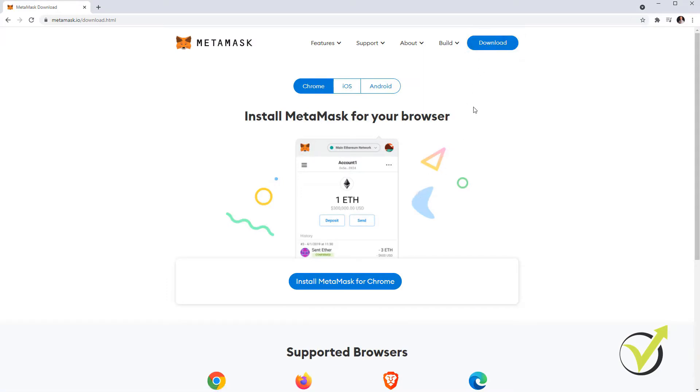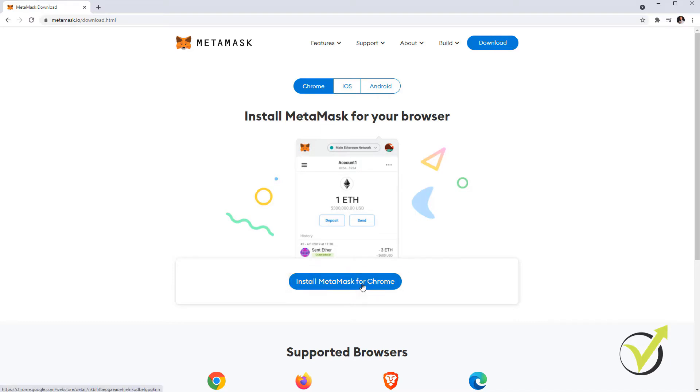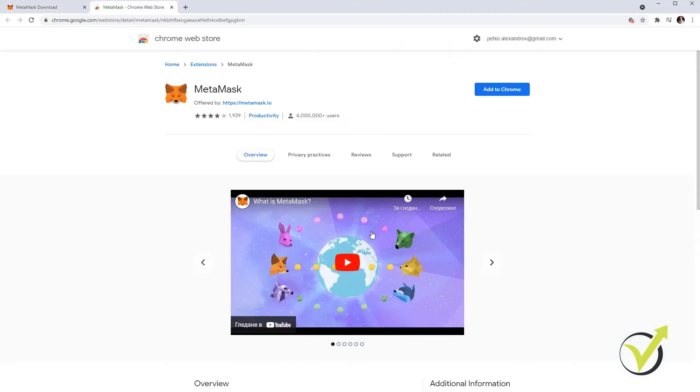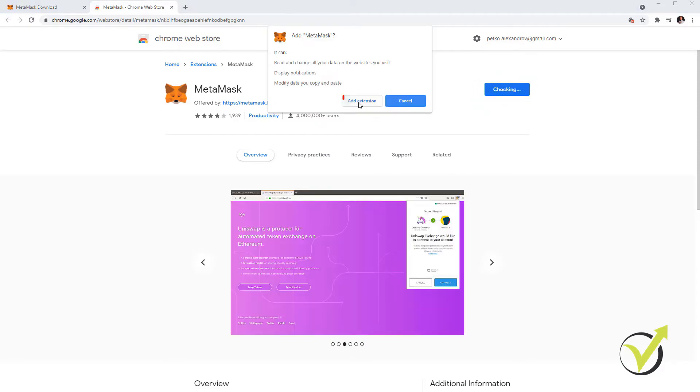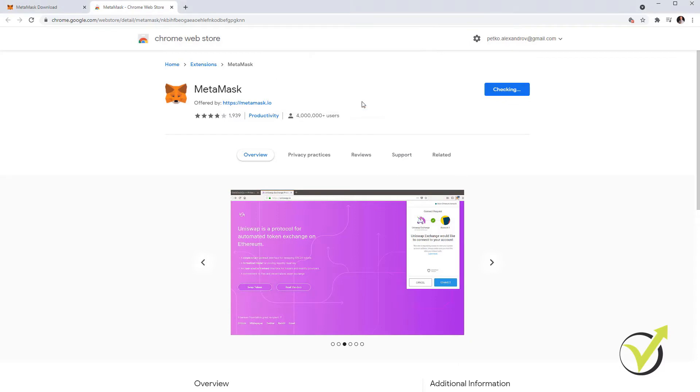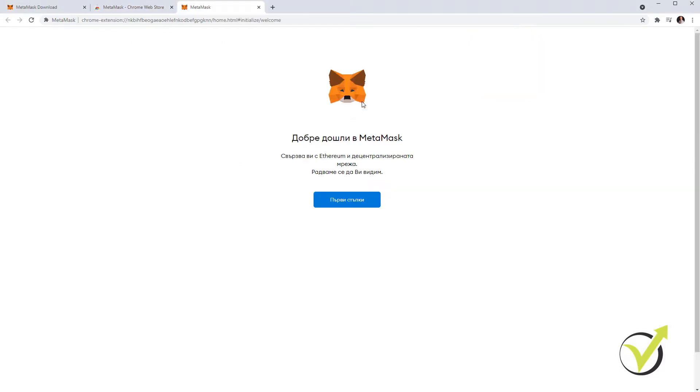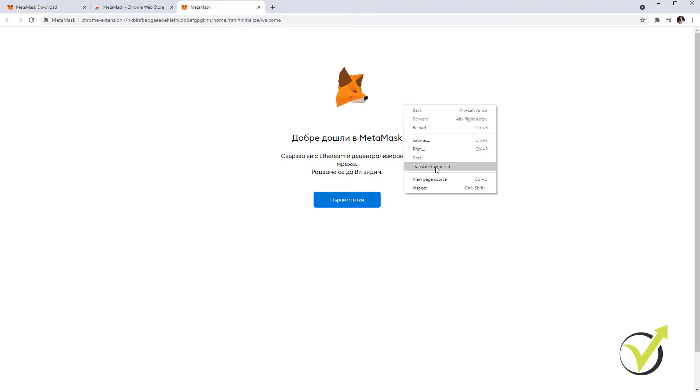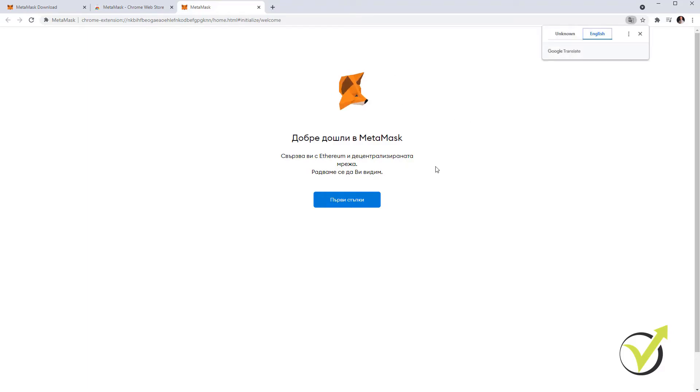I click on the download button in the top right hand corner and then I will click on install MetaMask for Chrome. And then I'm going to Chrome Web Store, add to Chrome, and then I will just add it as an extension. It takes a couple of seconds and for some reason it's in Bulgarian language. Let me try to translate it.